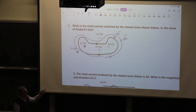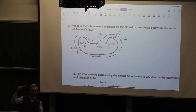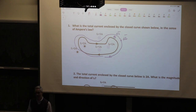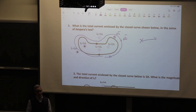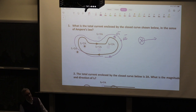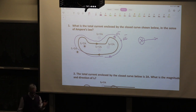The other thing I wanted to bring to your attention is the notation with dots and X's. The X means that the current goes into the board; the dot means it comes out of the board. Imagine you have an arrow — if the arrow goes into the board you see the X, if it comes out you see the tip, so you see the dot. This is a mnemonic rule to keep it in mind.